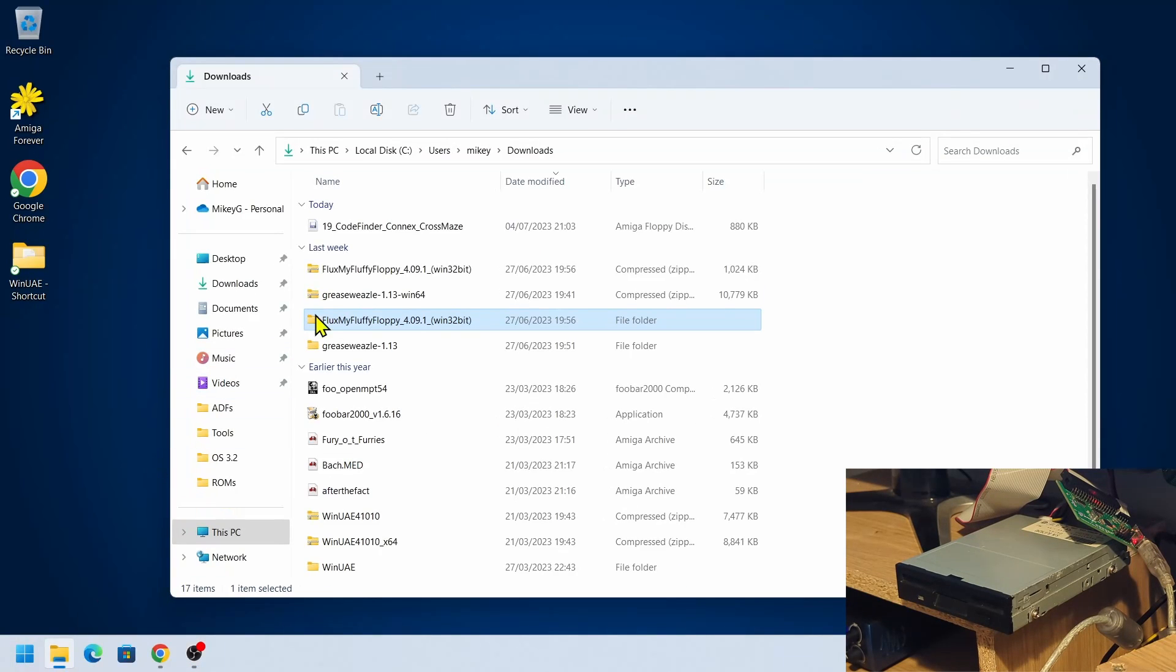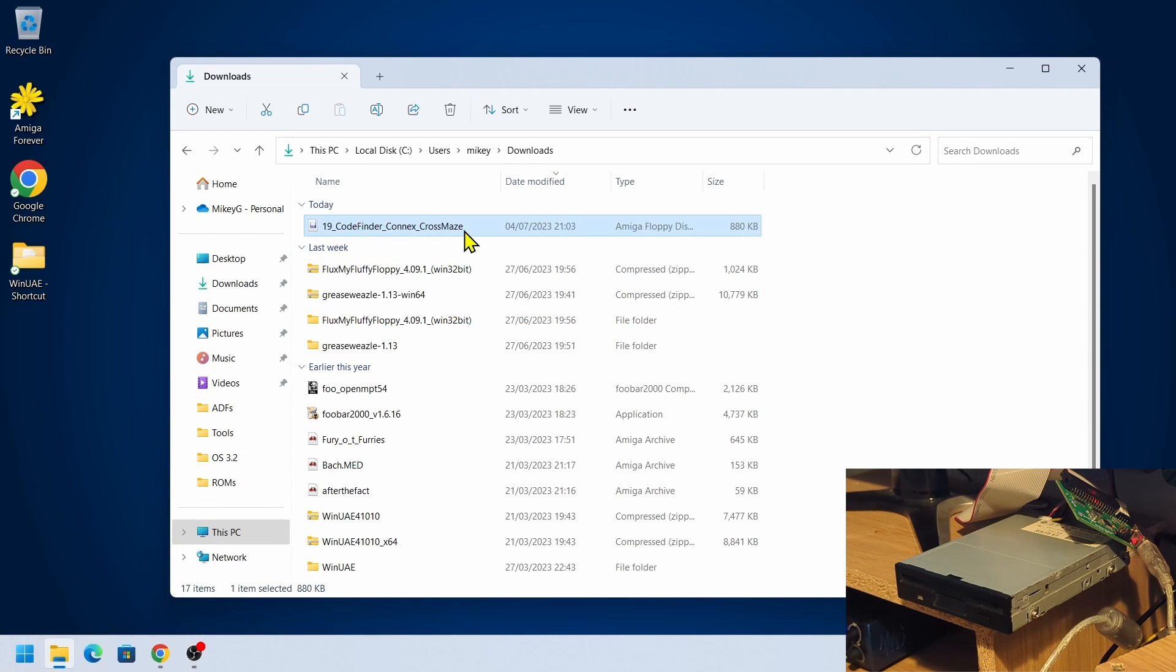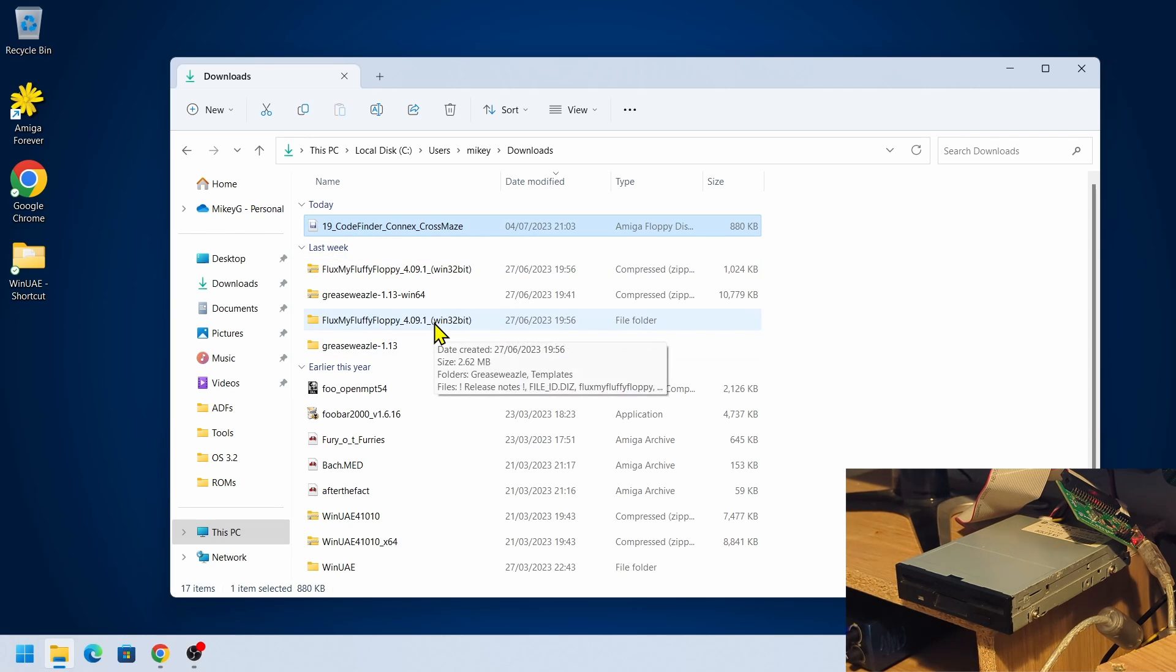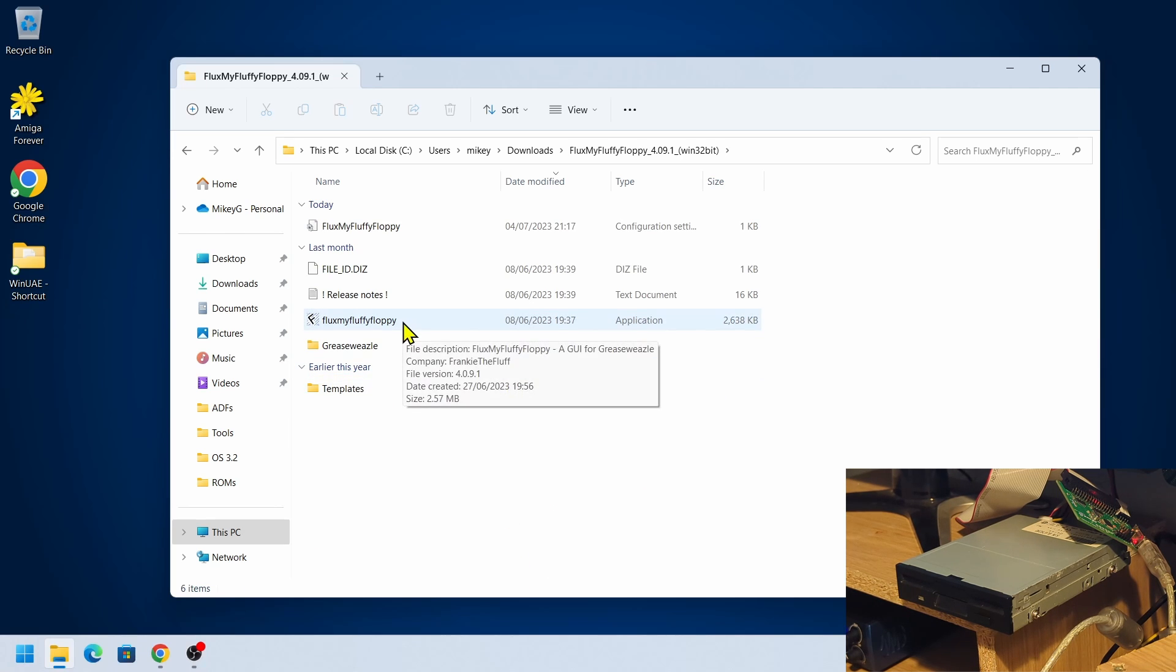As in my previous video, I used FluxEngine floppy program GUI and I'm going to use that again just to help me out. So let's load that up and we'll work from the top again.